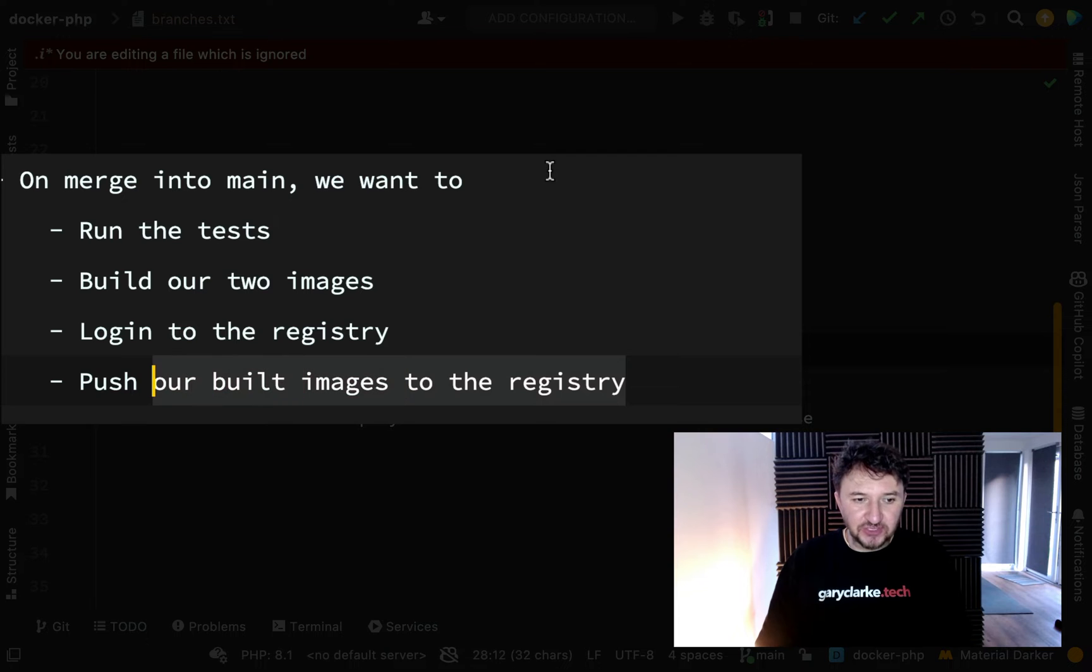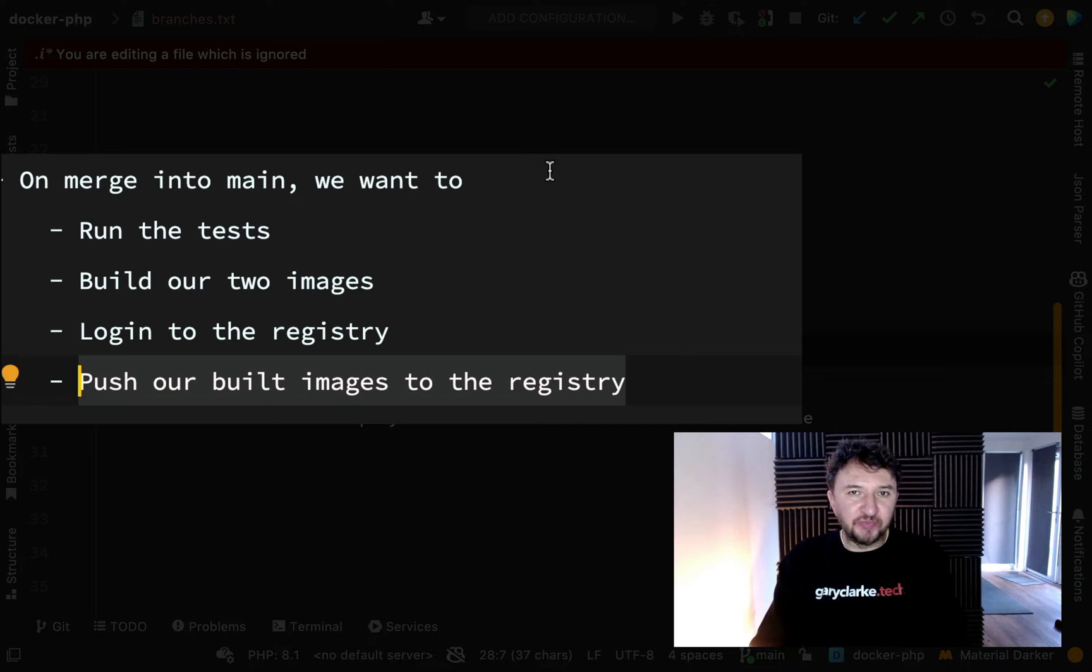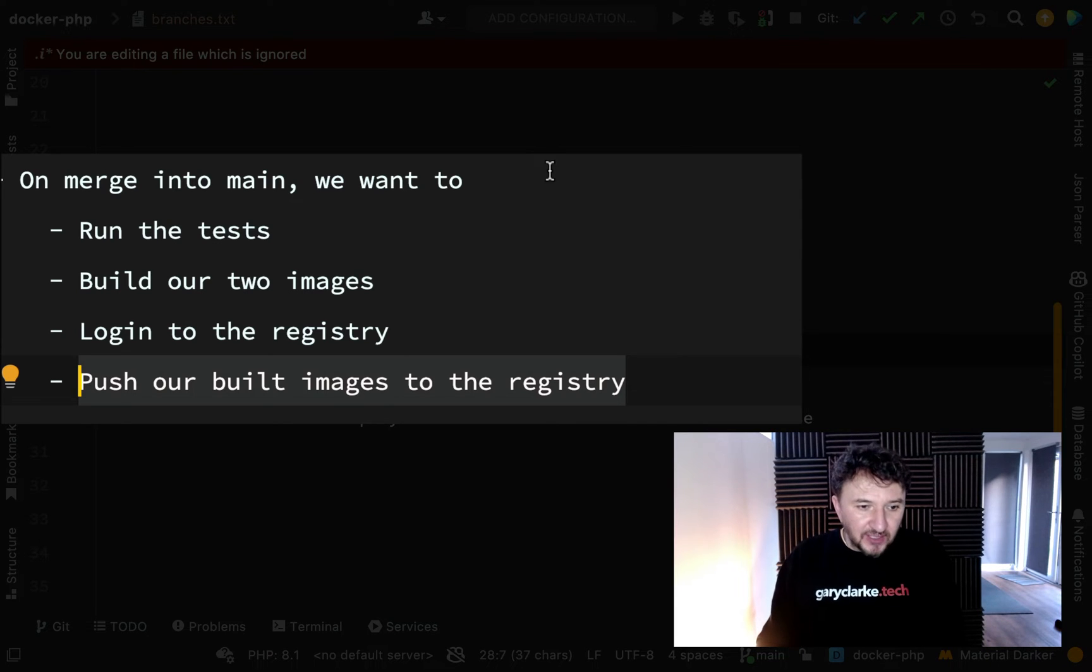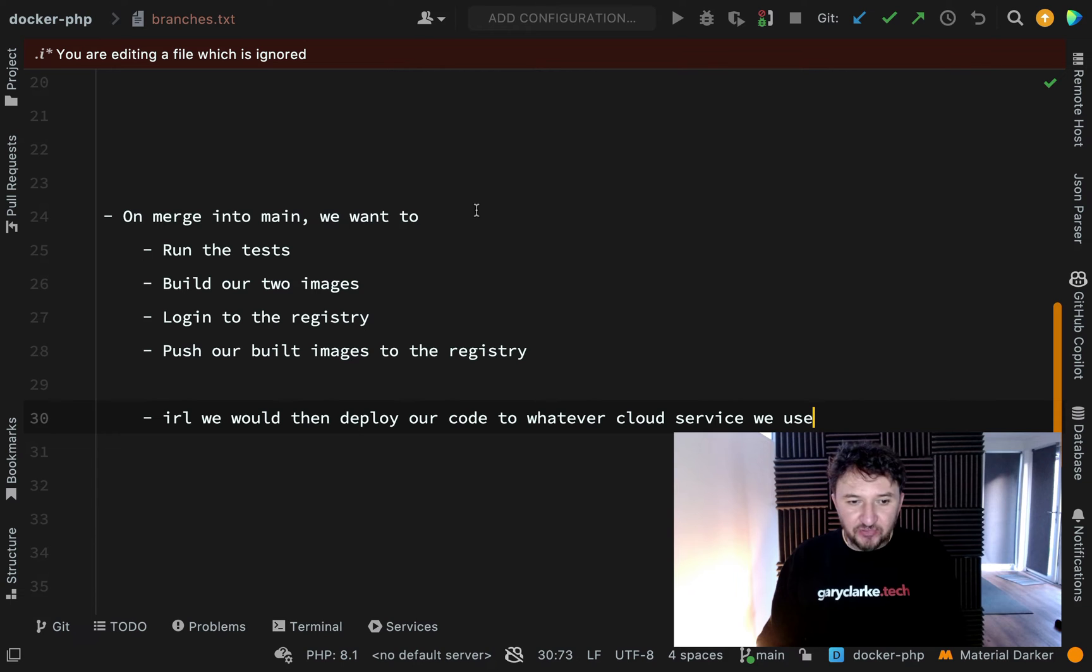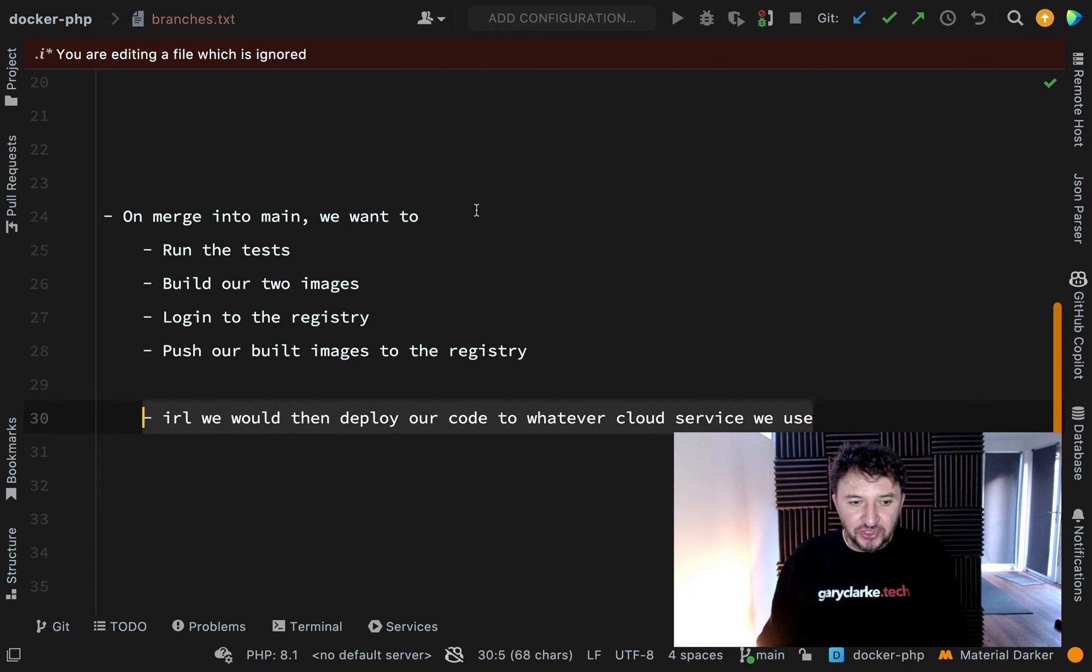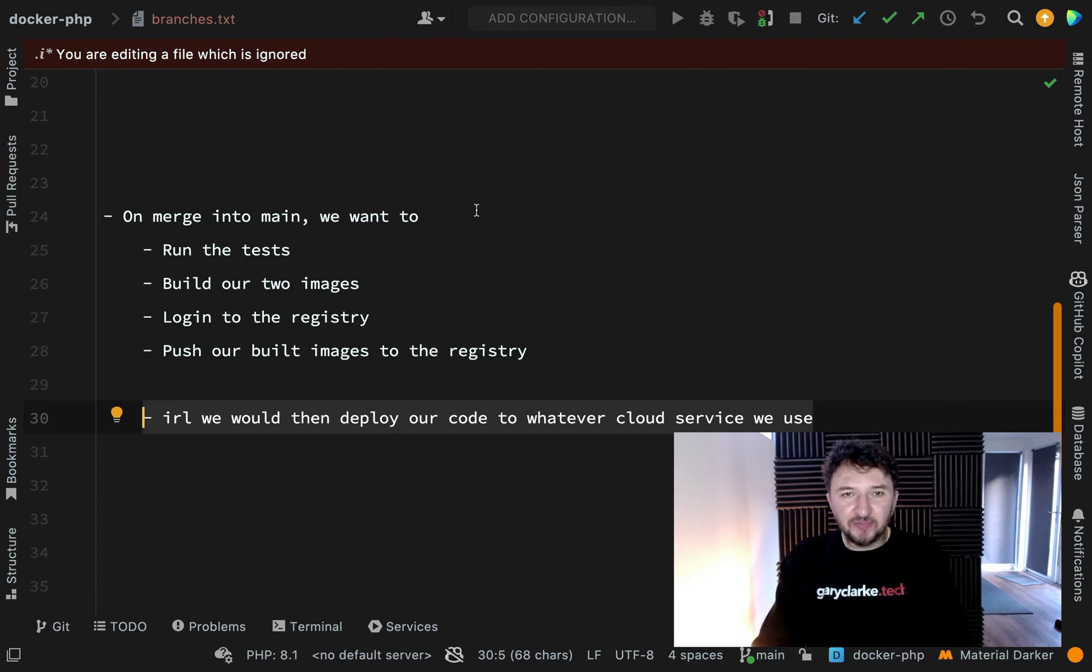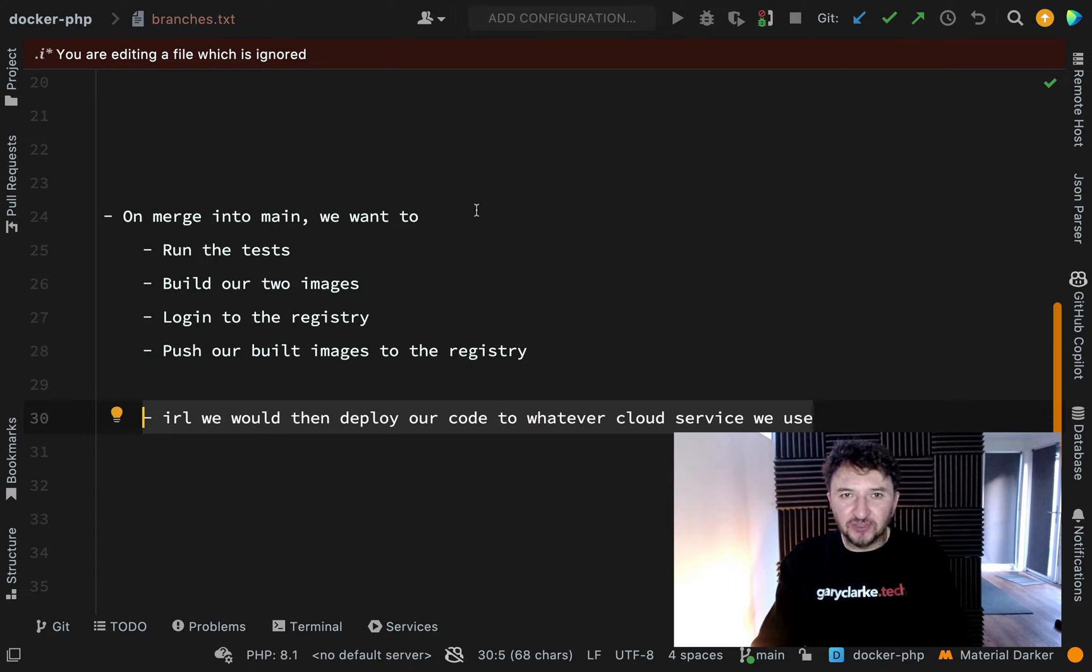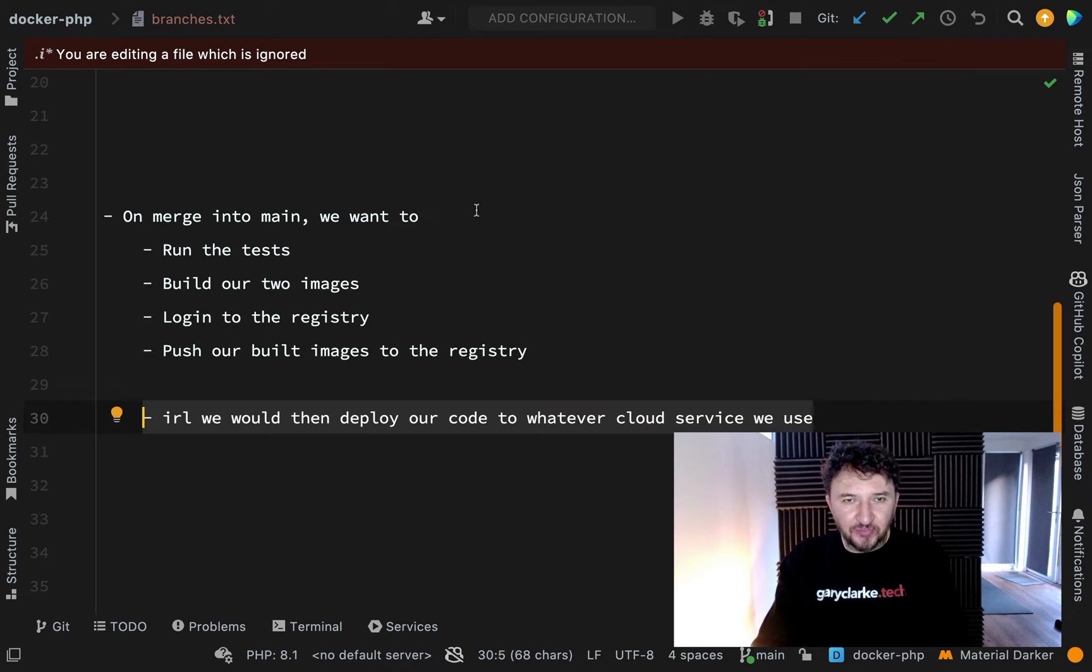Those images are of course our PHP image and our nginx image which will be built from the docker files that we created. In real life following on from that, the next step will be to push or deploy our code to whatever cloud service we use. I'm not going to do that because there's all different cloud services and configurations which can be quite error prone. I want to stick to keeping this as a Docker tutorial.